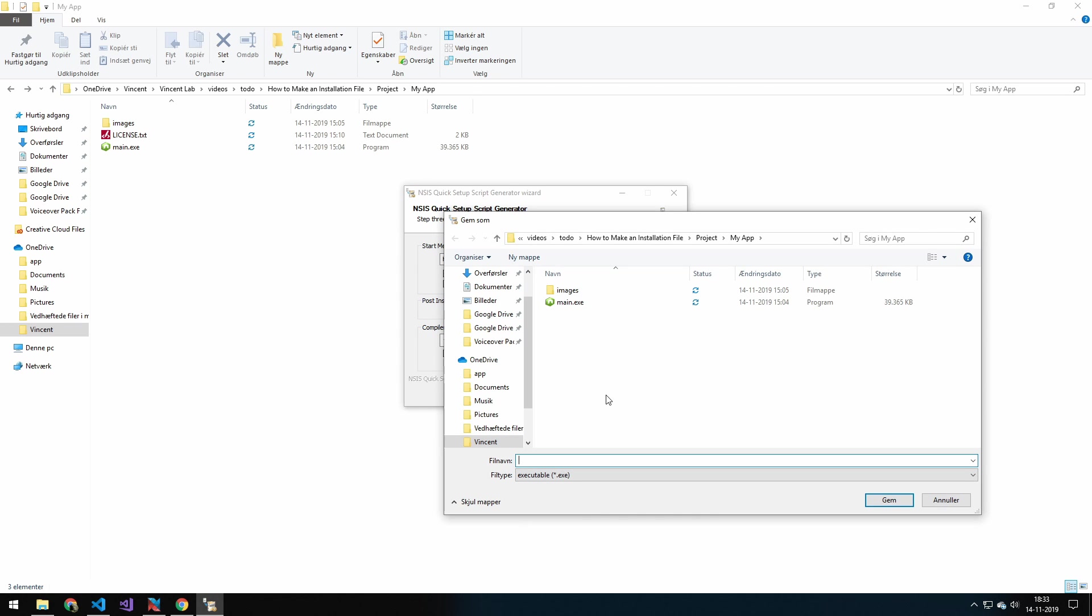So this one is also important as well. This is the output directory. I will output the .exe in the same folder as my project. And I will call it setup.exe. .exe is important because it's not going to let you name it unless you name it .exe.